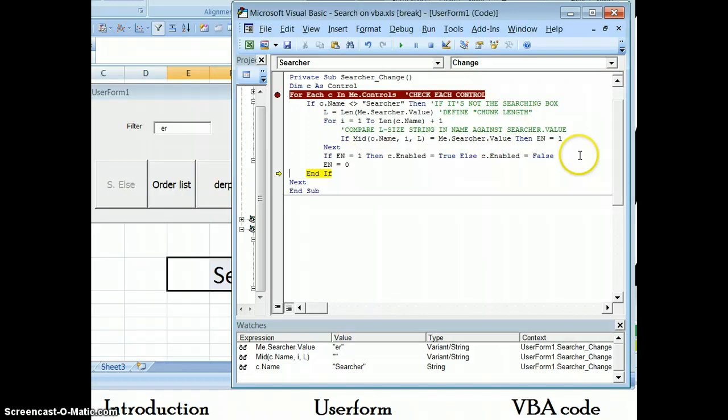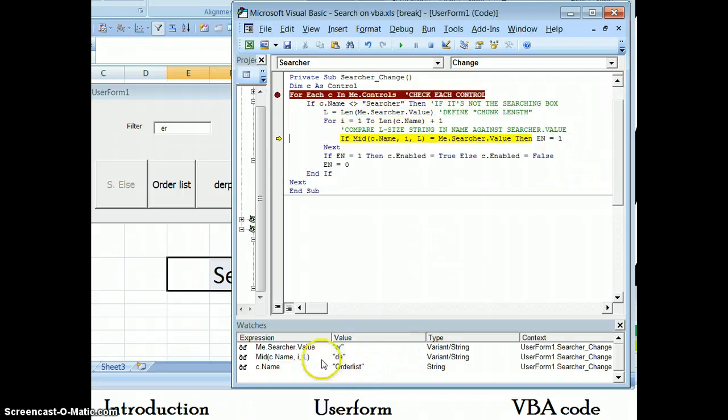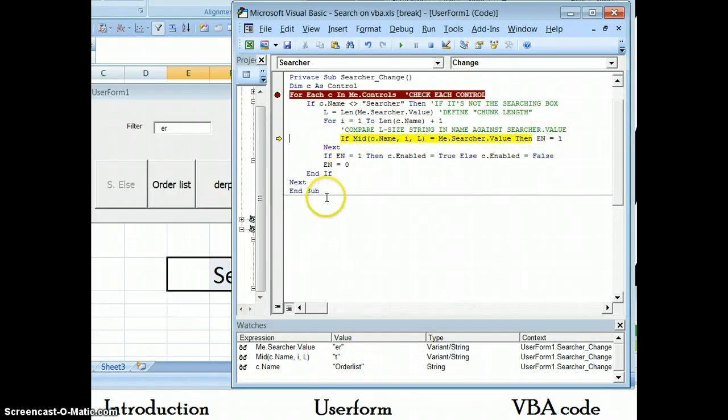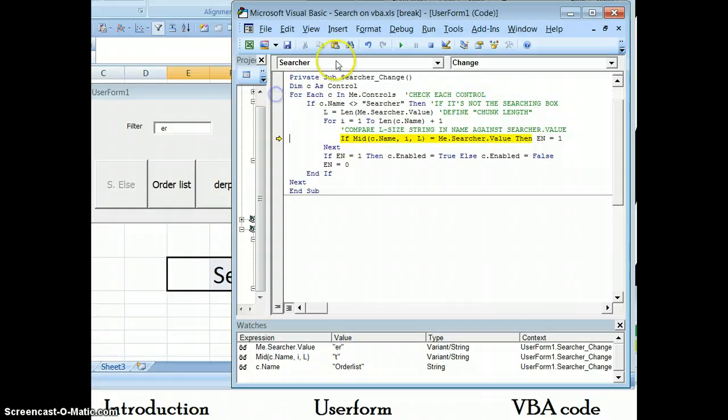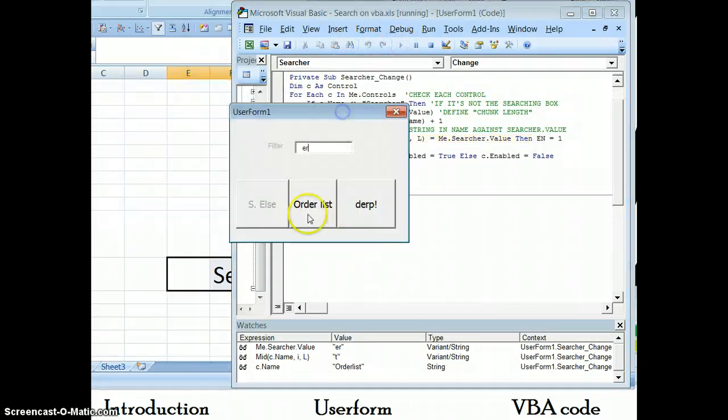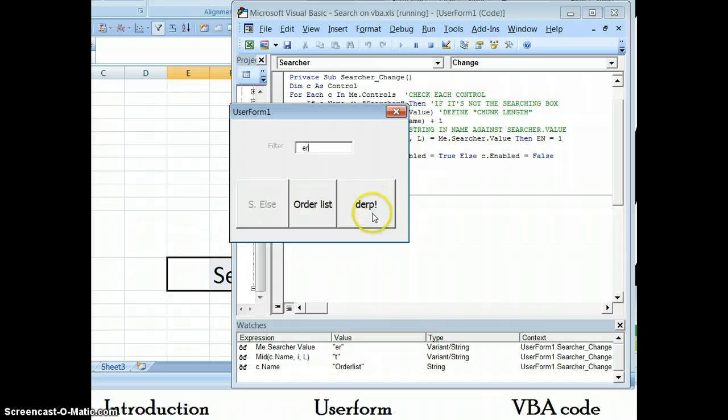And so on and so forth for order list, whereas when it hits the ER, then it's going to trigger this true, and like so. So the end conclusion, if I run this to conclusion, I'm left with these two controls on, which are the ones that have ER.